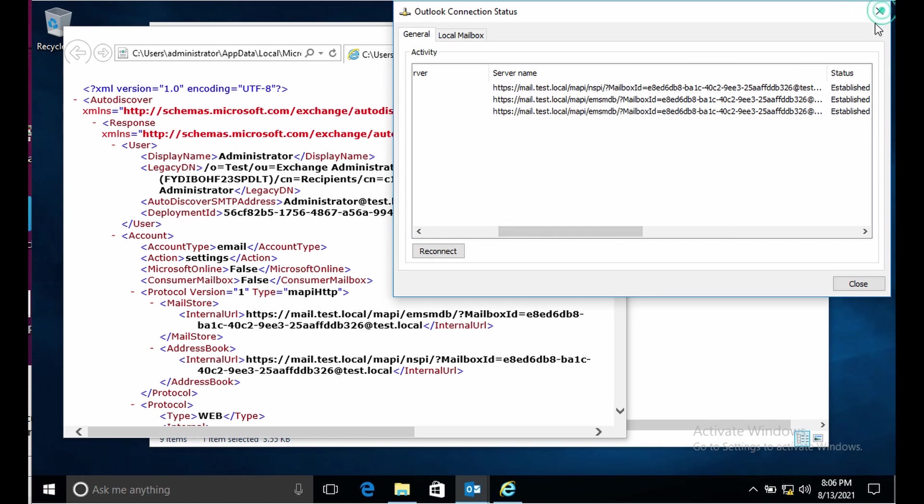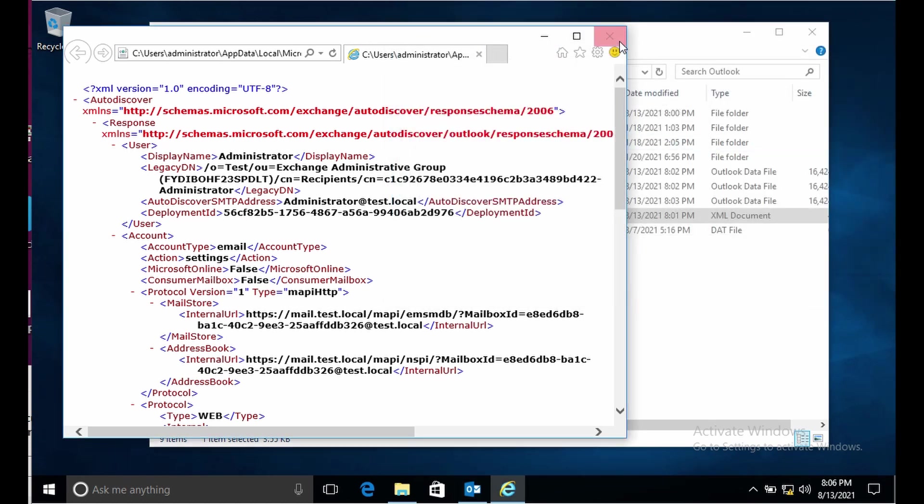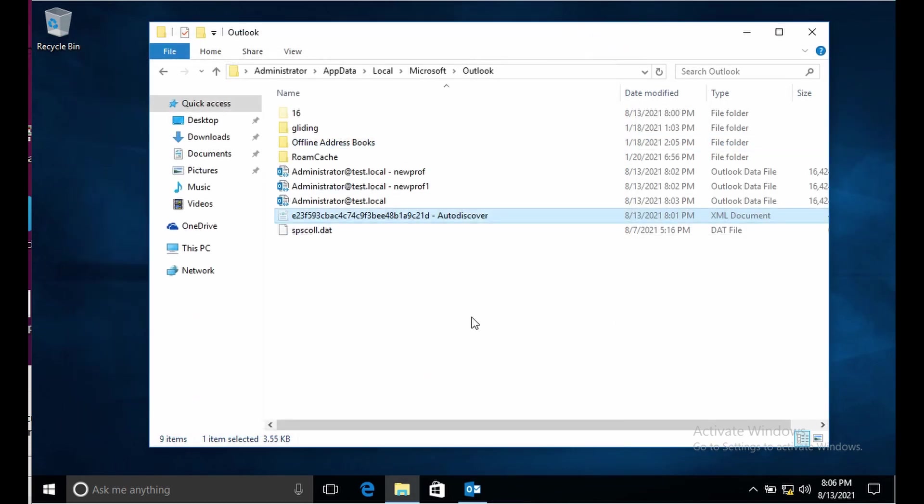That is about autodiscover. This way you can troubleshoot the issues with Outlook autodiscover.